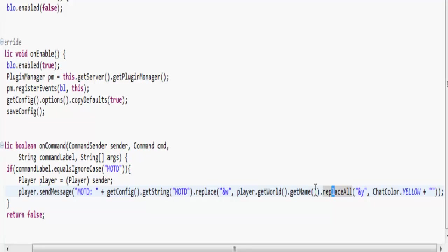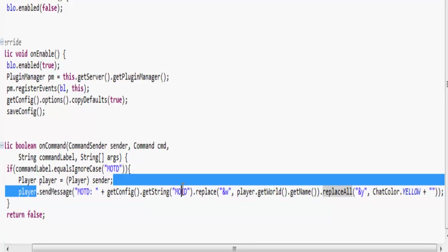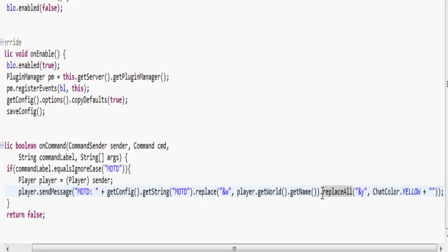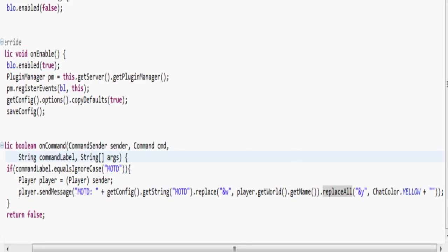And then we're going to replace, after that we're going to go back into the MOTD string and replace all after and Y with chat color yellow, and then you've got to do that to trick it into thinking that everything's okay.